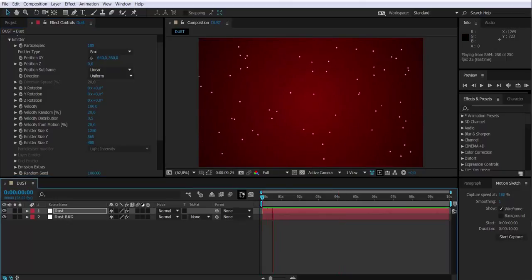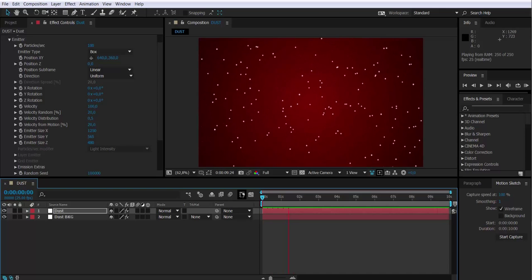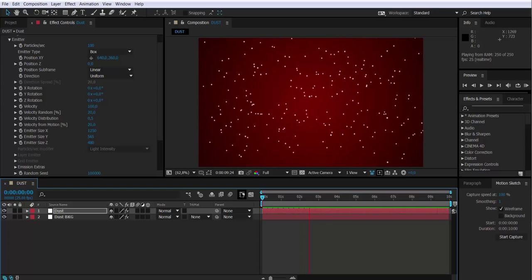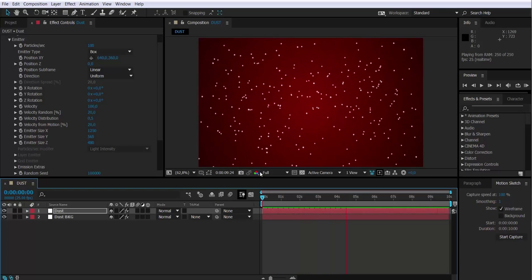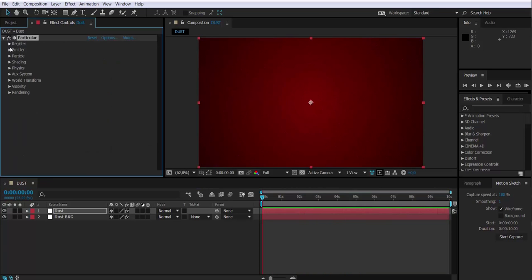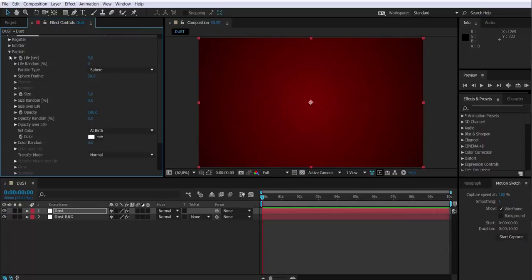Well, the particles are there. Of course we have to tweak it a lot yet. Let's go to the particles themselves. I'm going to increase their life through time to 15 seconds.